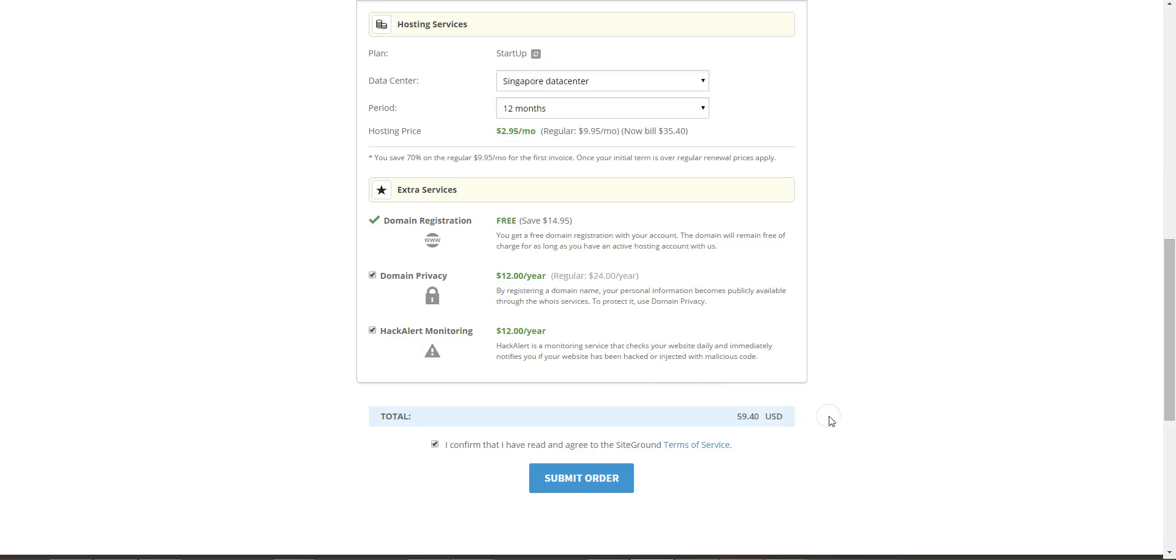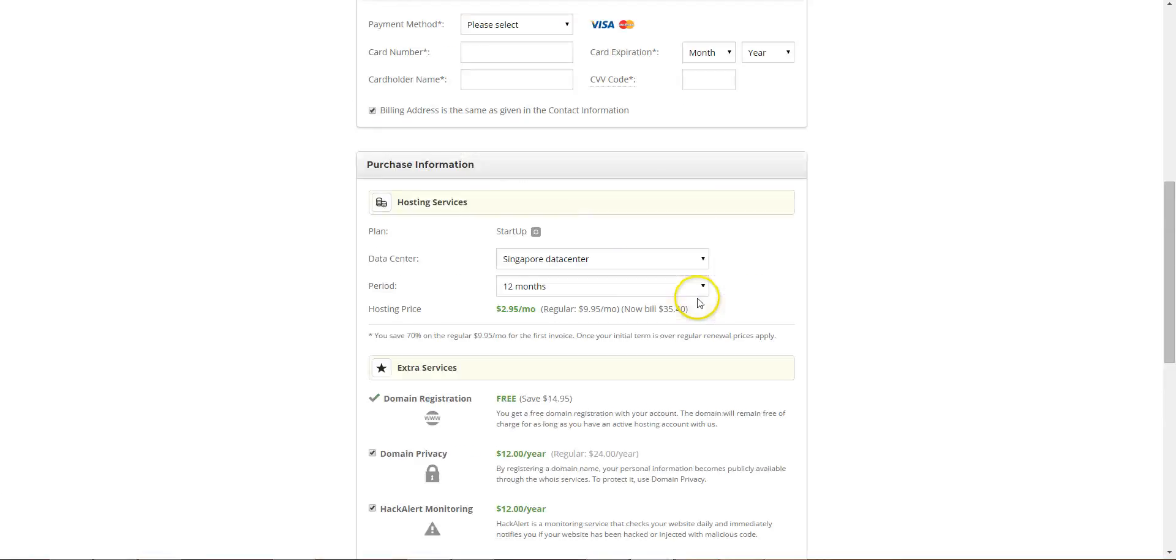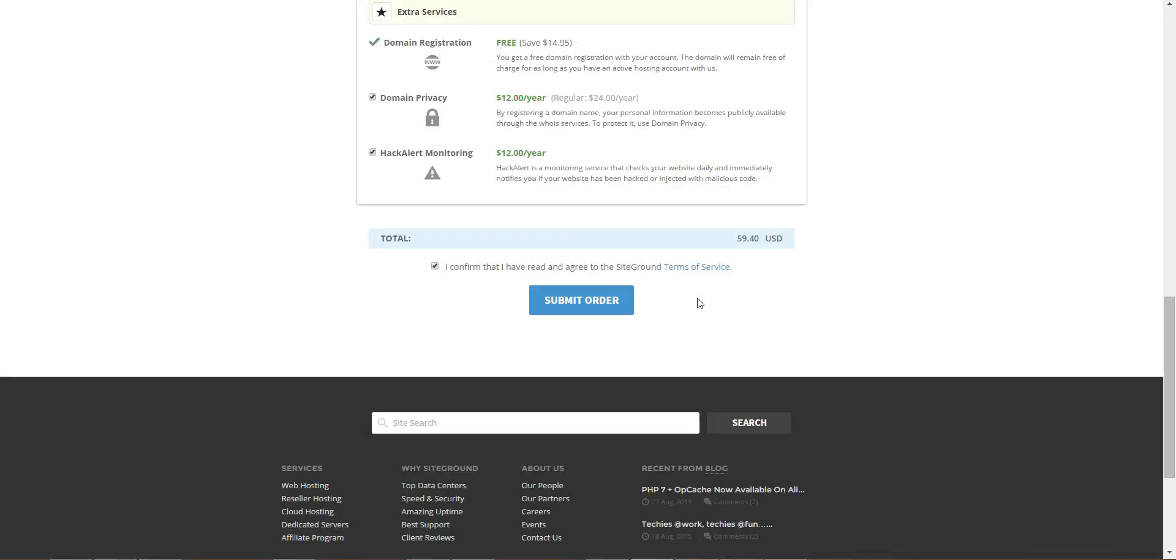So submit order once you've filled all this in and that's that. You'll be taken to the confirmation page and you'll receive a confirmation email with links to log into your account.